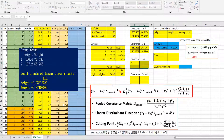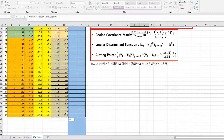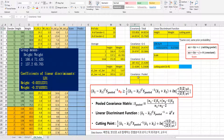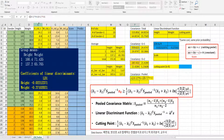For group 2 covariance, use TRANSPOSE, select the same group 2 data, divide by 19, and press Ctrl+Shift+Enter. Then for the pooled covariance matrix, we weight by the number of samples: (20 minus 1) times group 1 covariance plus (20 minus 1) times group 2 covariance, divided by m minus 2, which is 38.